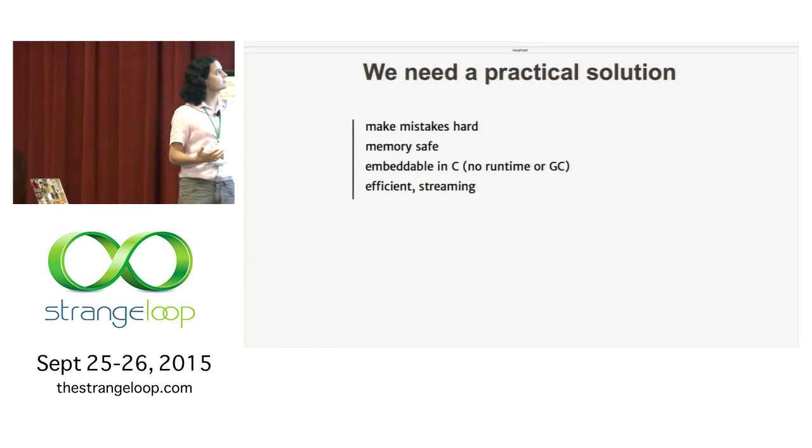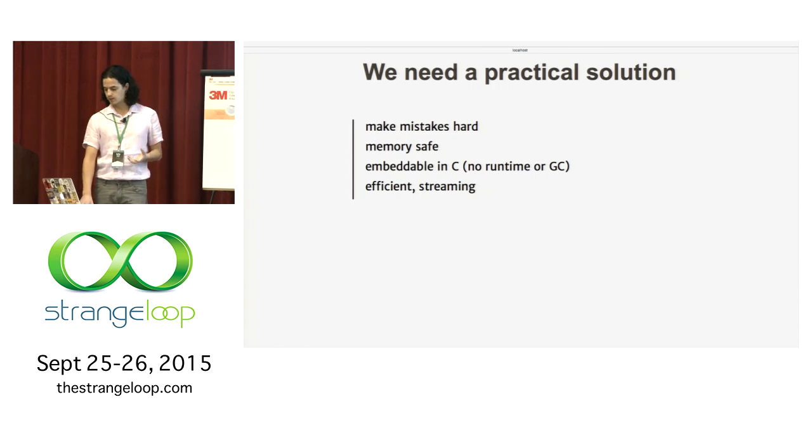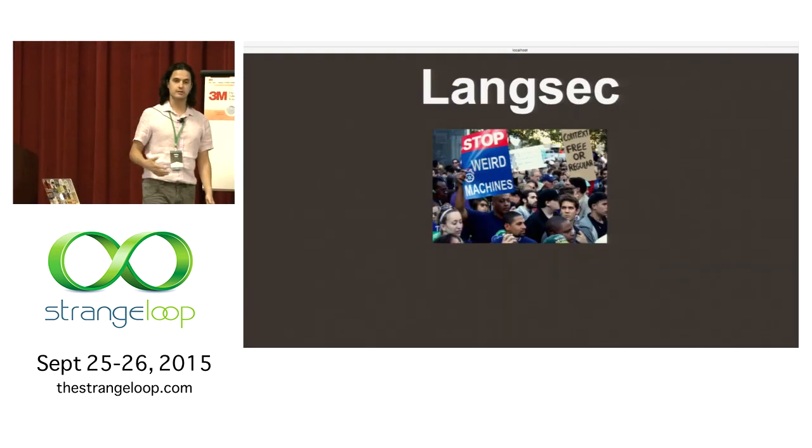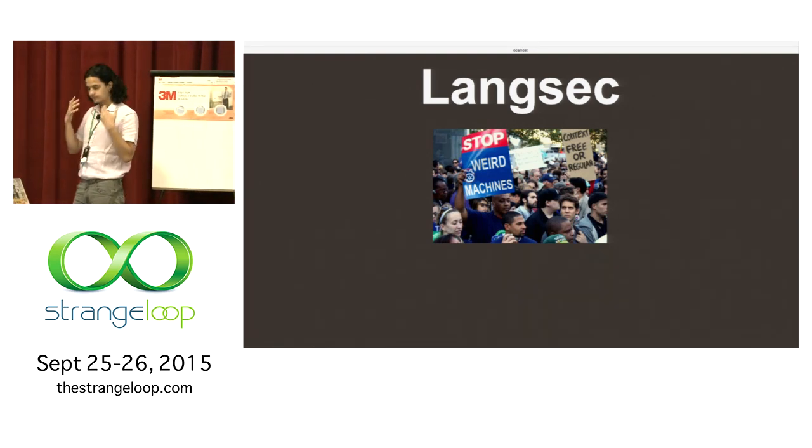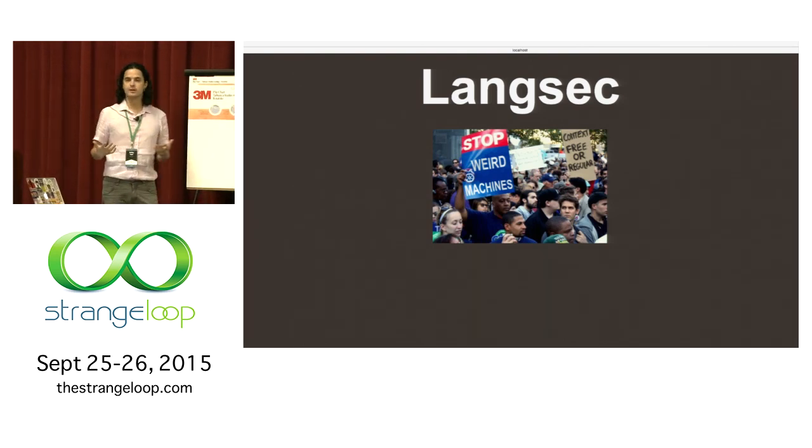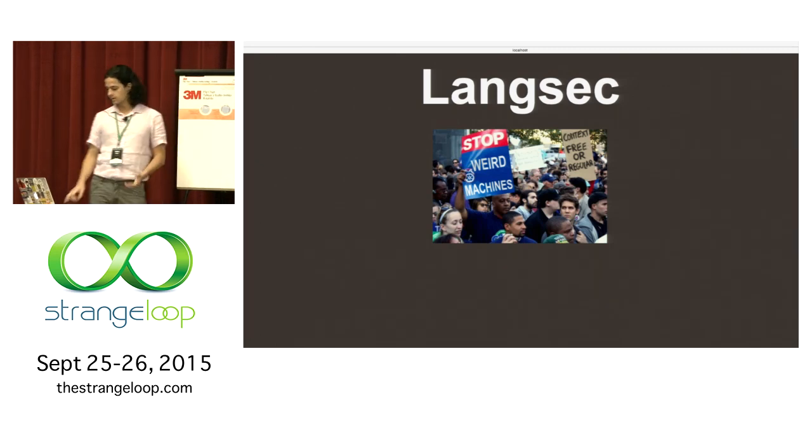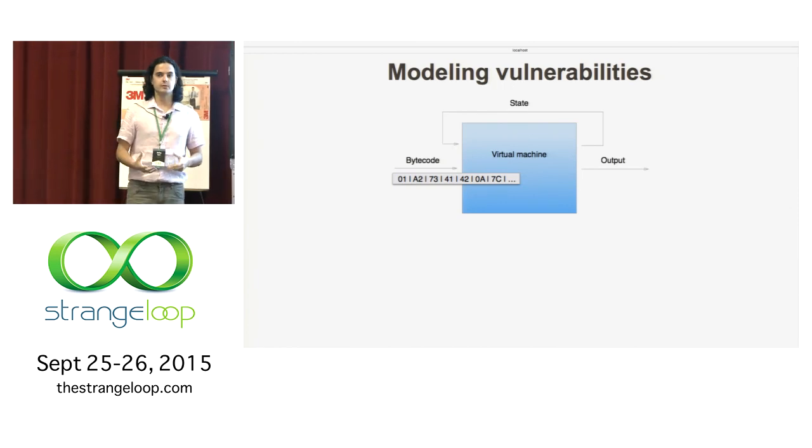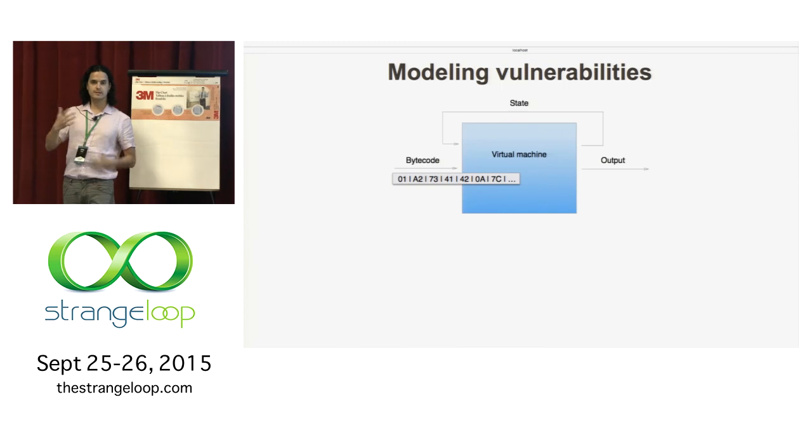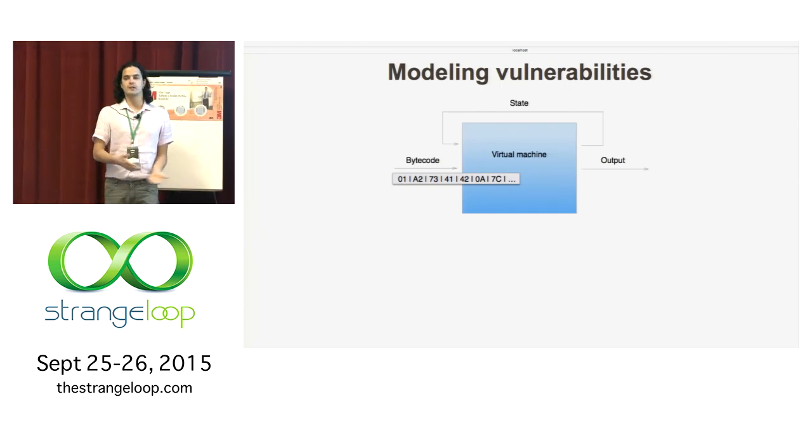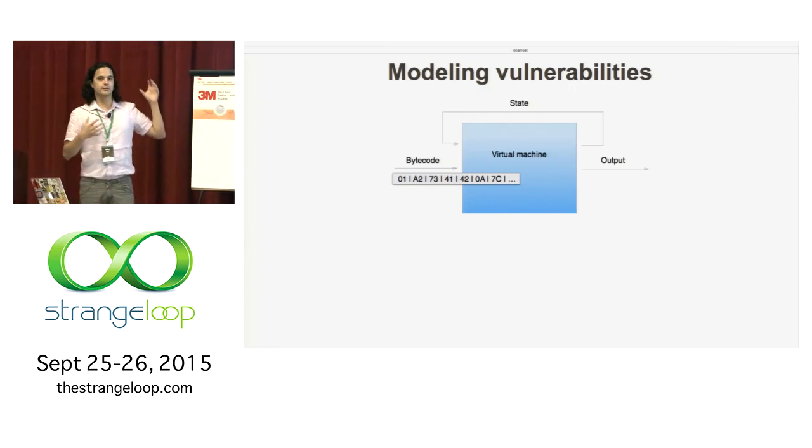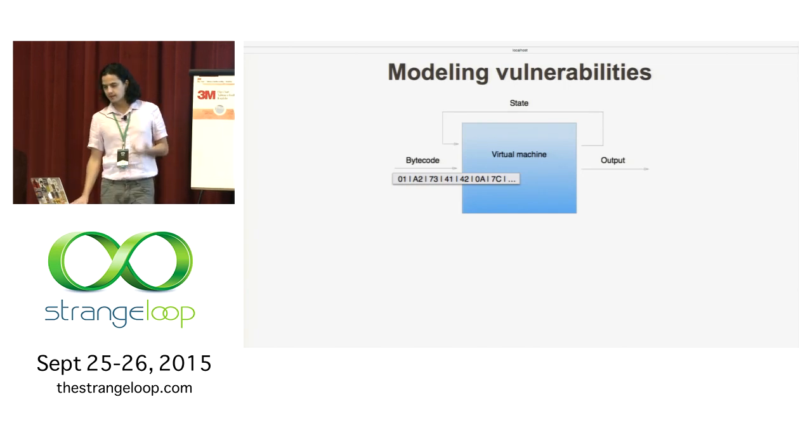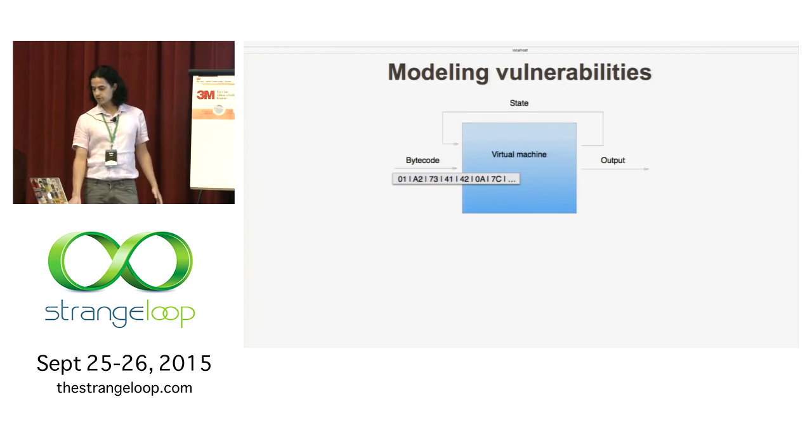So the first idea, how do we make mistakes hard? First we have to see how those mistakes happen. There's a whole research area called langsec. The basic idea of langsec is to treat all of the valid and expected inputs of your program as a language. And then you study that language. Your program is a virtual machine and its input is bytecode. Your program is not driven by code, it's driven by data.